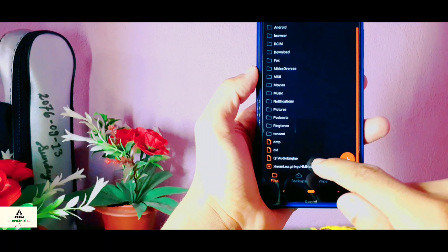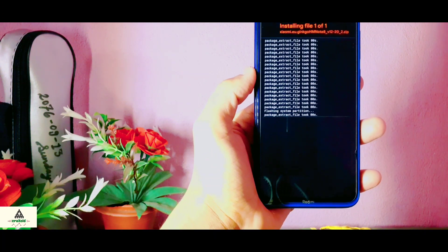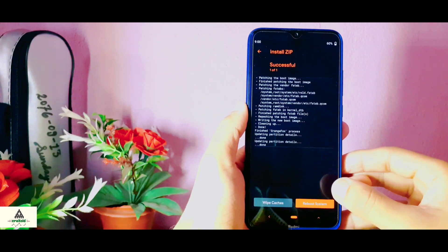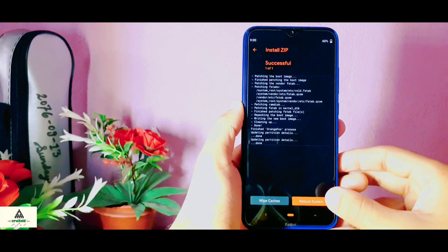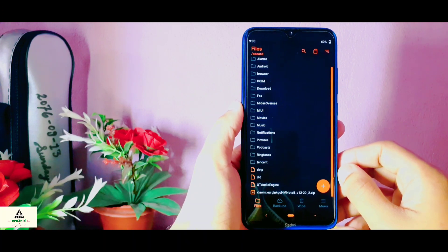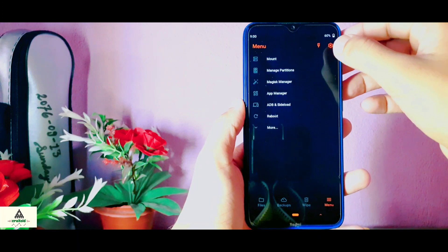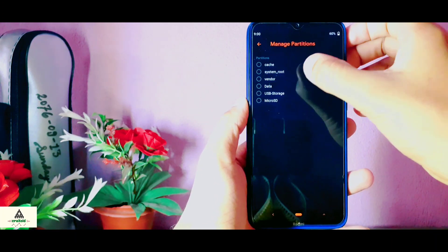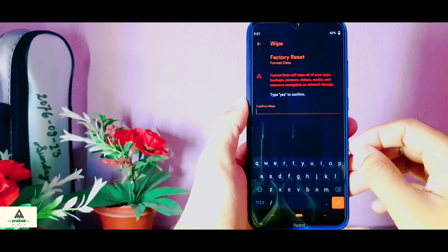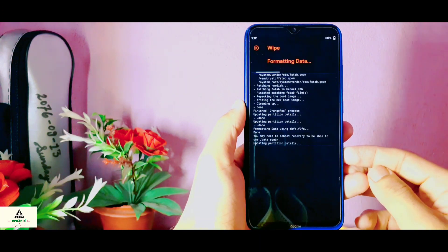Click on the ROM file and then swipe. The ROM is now installing and it may take about five minutes, so I will skip this process. Now it's successfully done. Go back and then you have to format your phone — you have to format your phone in order to install this MIUI 12 ROM on your Redmi Note 8, so make sure you take a backup before installing. Go to the menu section, click on Manage Partition, click on Data, click on the tick mark, then click on Format Data, type yes, and click on the tick mark. Now your data is formatted.